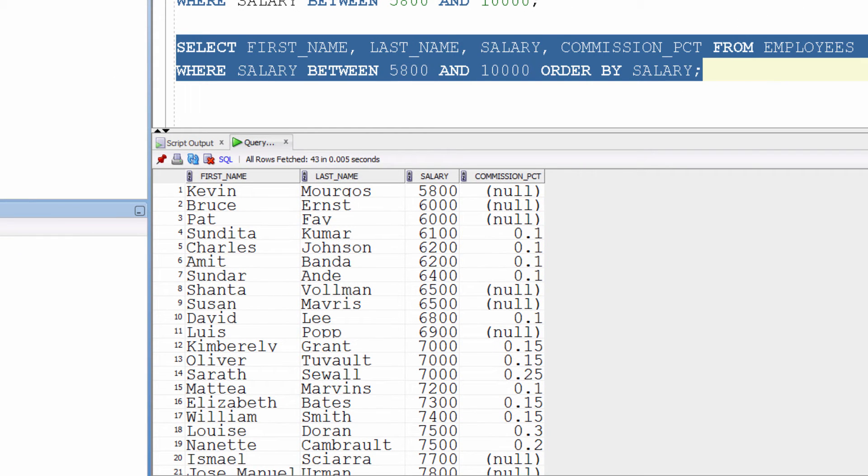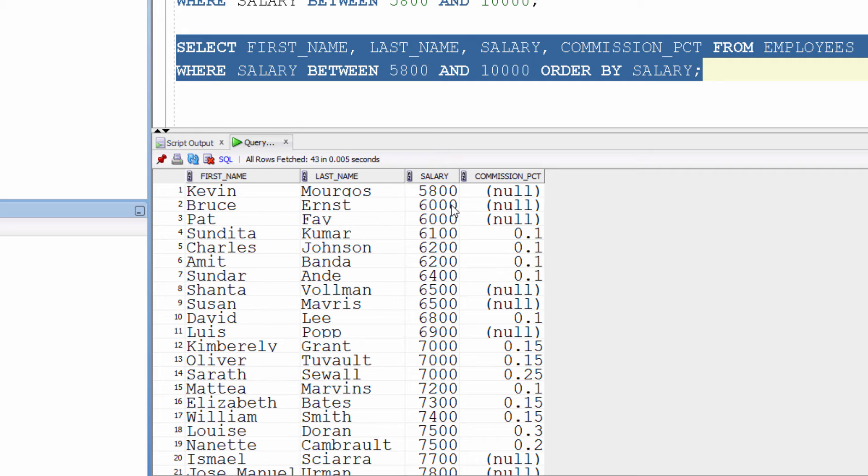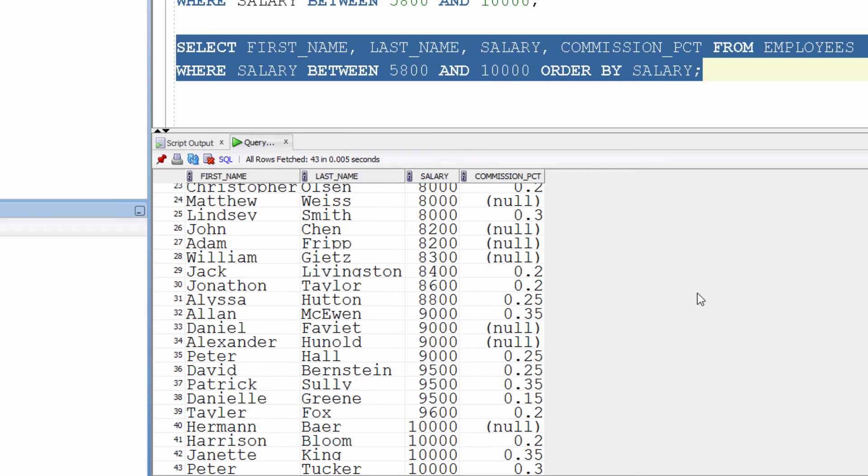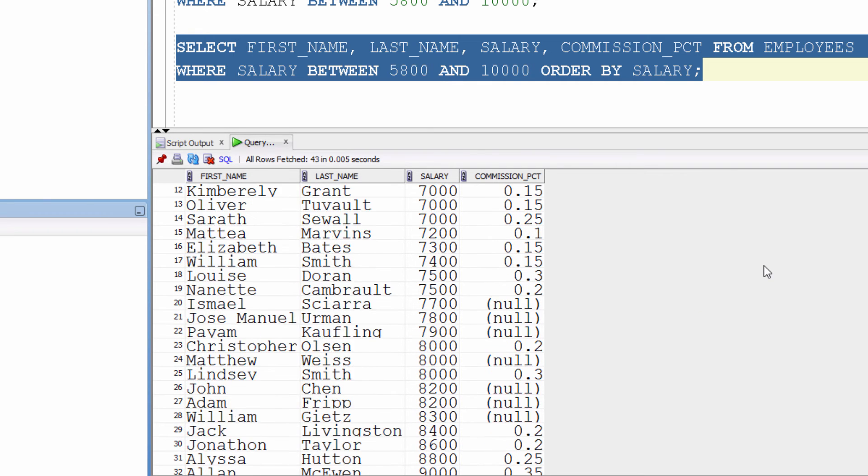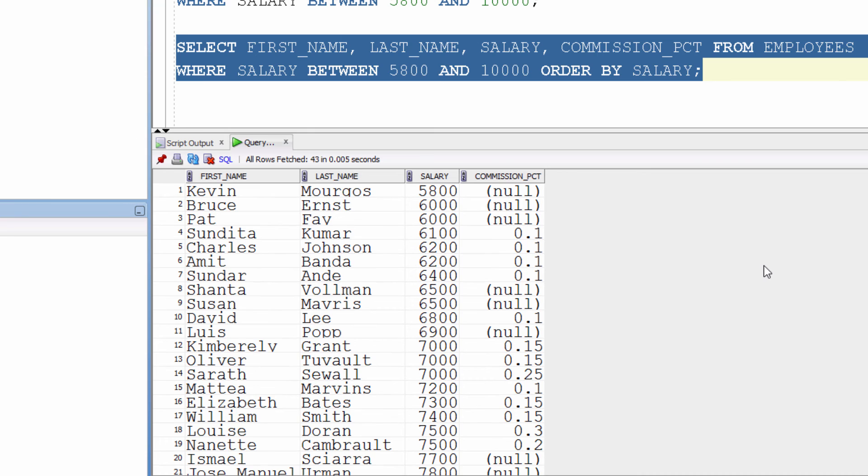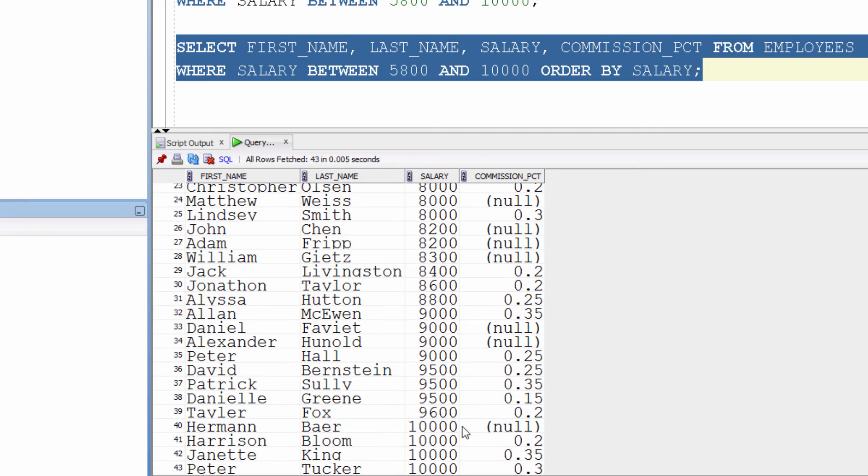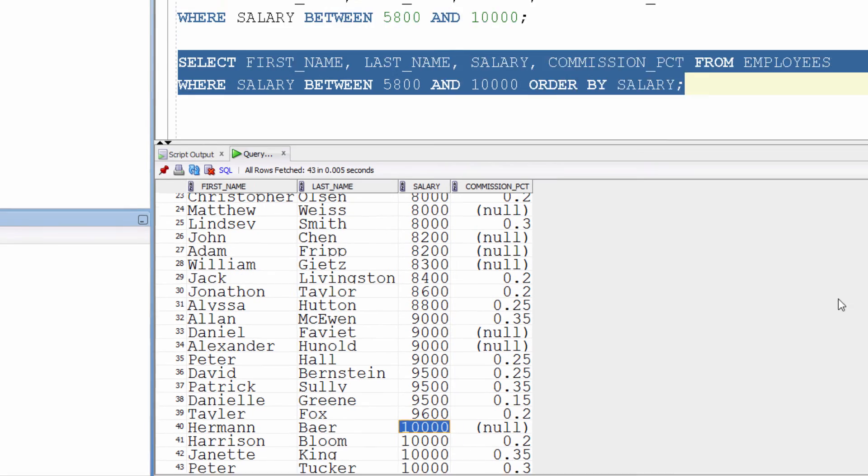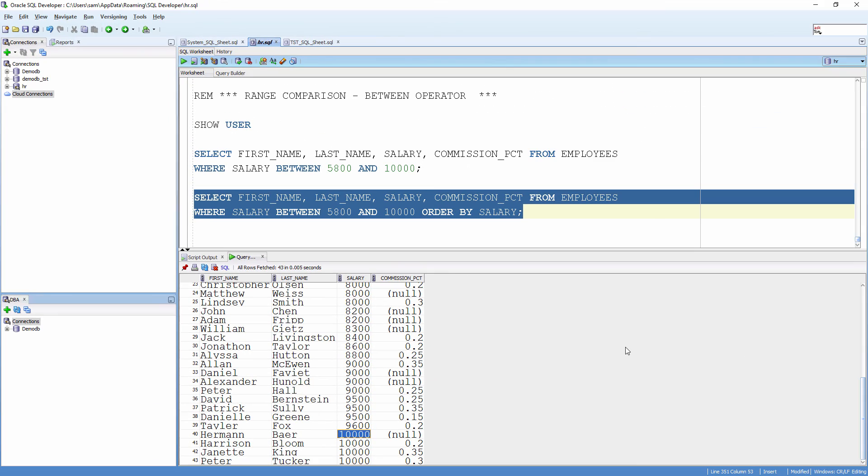Here you would notice that the result contains rows where the salary values are between $5,800 and $10,000. You will also notice that it includes $5,800 and $10,000.